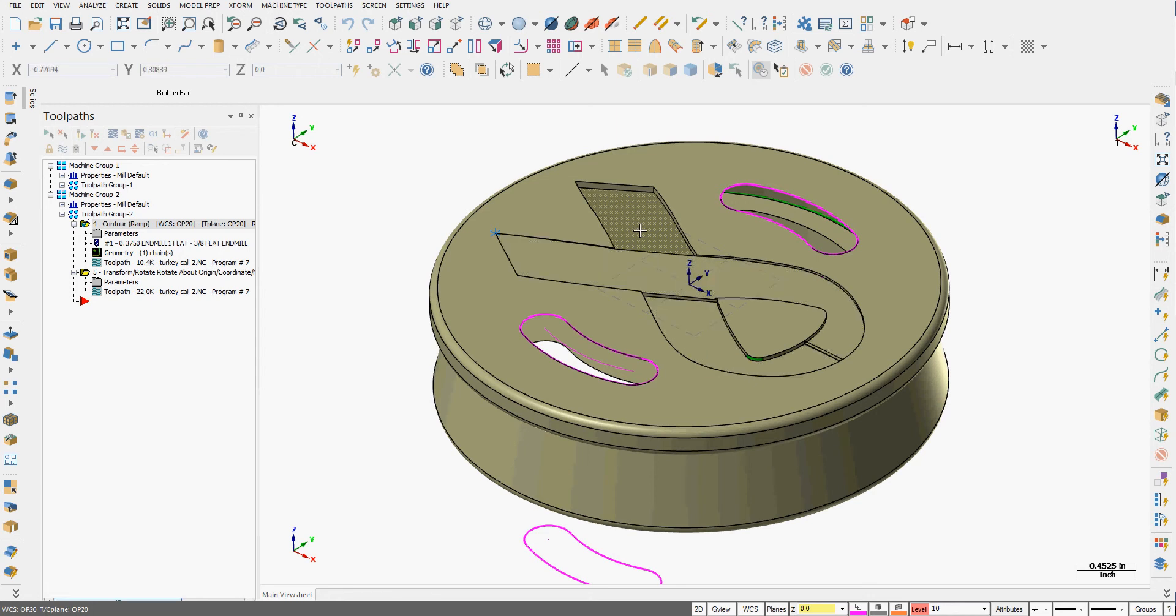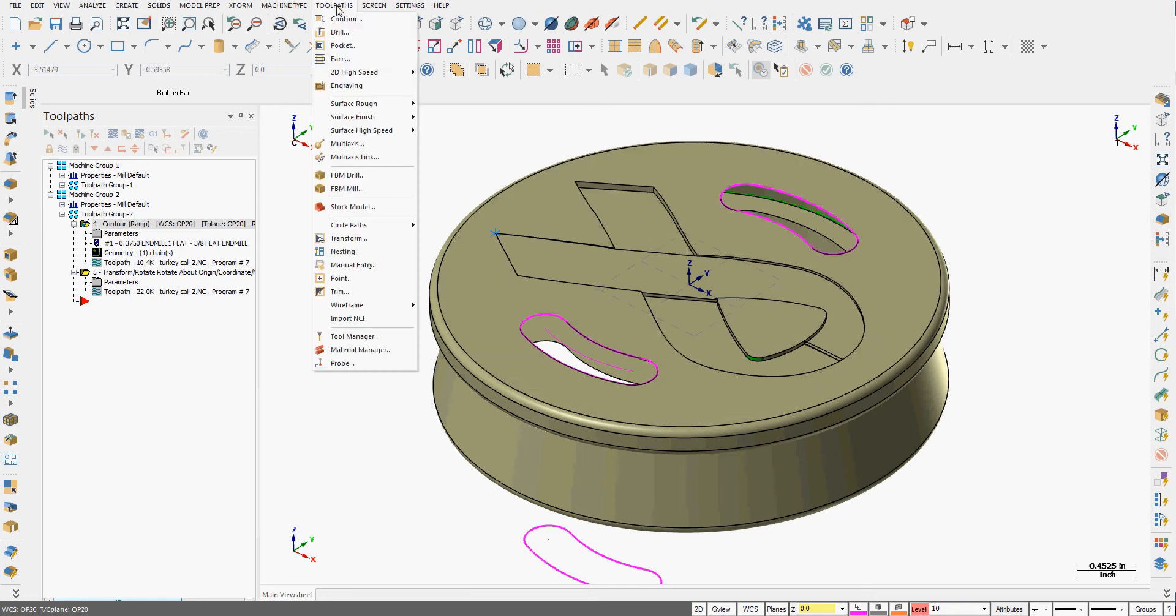I can't use a standard 2D toolpath to do this. I have to use a surface toolpath. So from the drop-down menu, I'm going to choose toolpaths, surface rough.